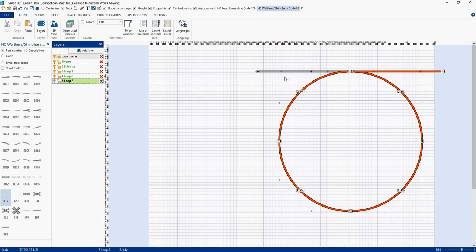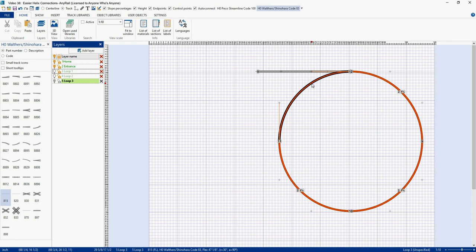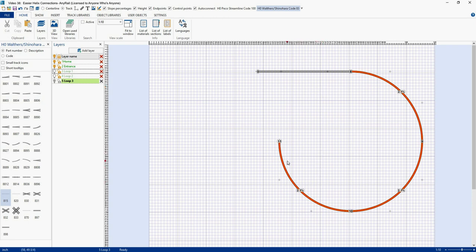Right now your train comes in from the left, circles around and around, and goes out on the right. But suppose you want your train to come in, circle around, and then come back out the same way it came in. That means you're going to have to cut into one of the loops — in this case, the third level. That's why I built this helix using layers. Let's lose this exit piece of track. I'm going to turn off Loop 2 and Loop 1, but leave the entrance track visible as a reference.